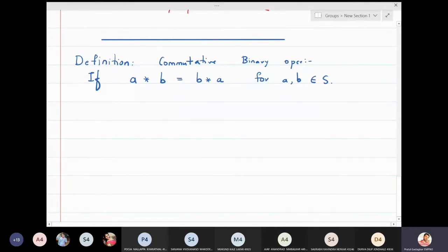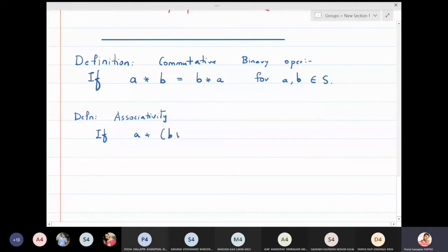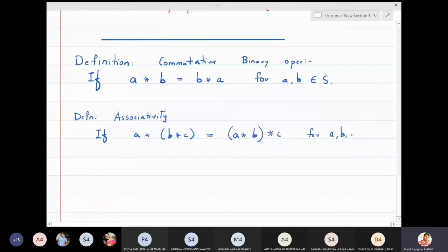What is the definition of an associative binary operation? You have done associativity in your first year calculus classes also. An operation is associative if a★(b★c) is the same as (a★b)★c, and if this is true for all a, b, c in that set, then that operation is said to be an associative binary operation.